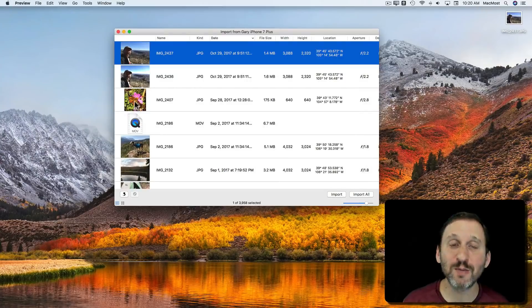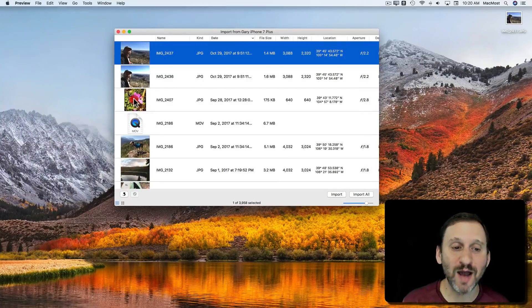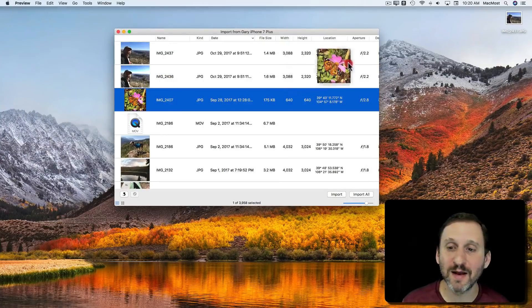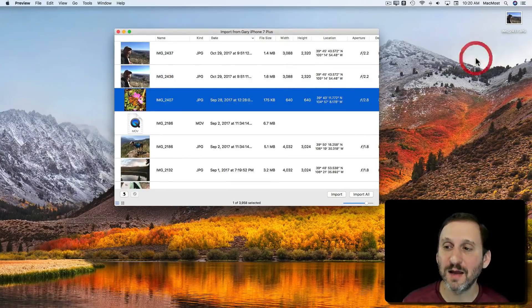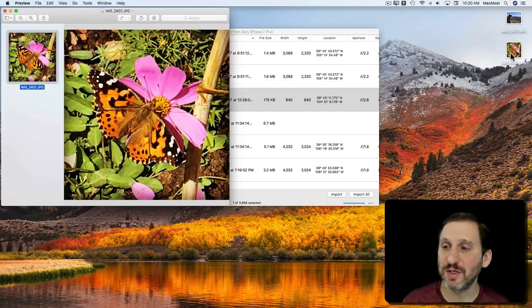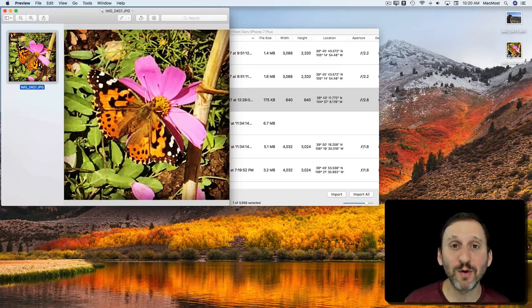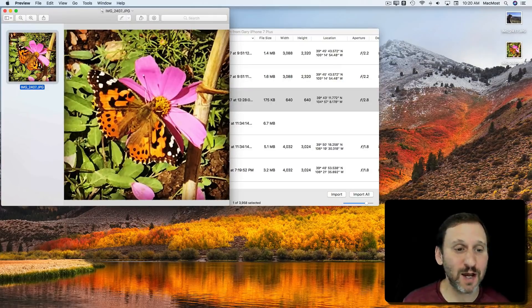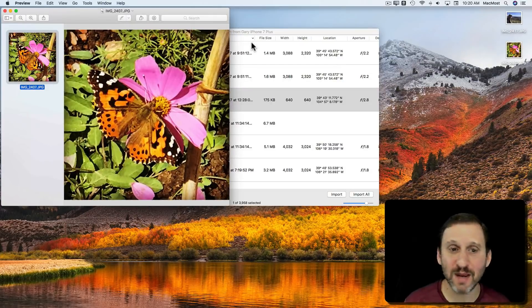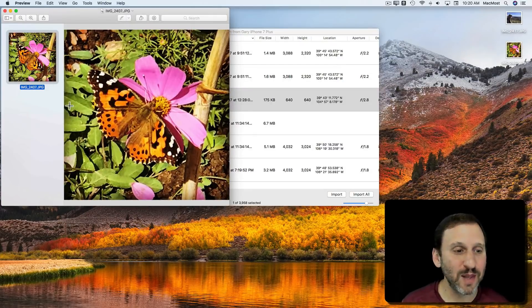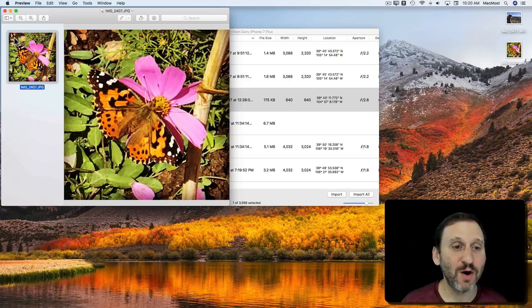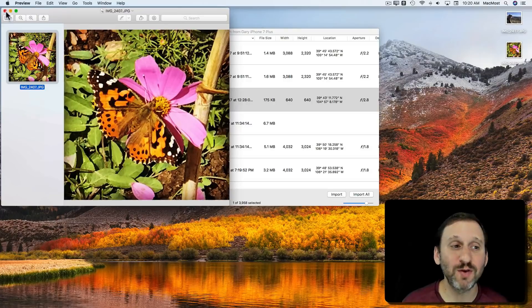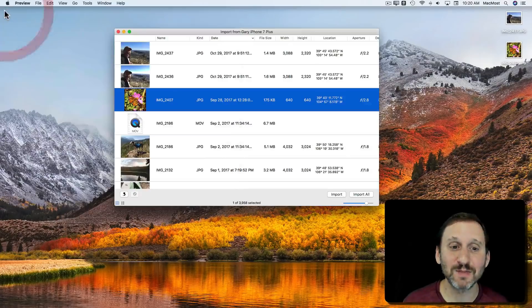I can also do the same with drag and drop. I can drag an item to the desktop here. It will appear there on the desktop or in any folder and it will also open up in Preview at the same time.